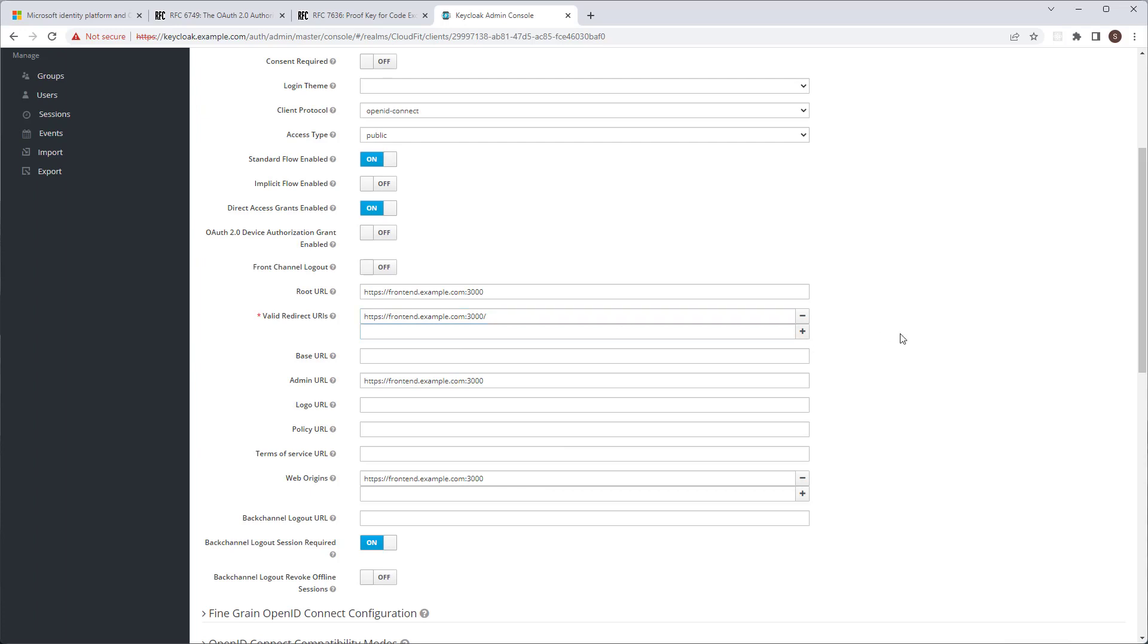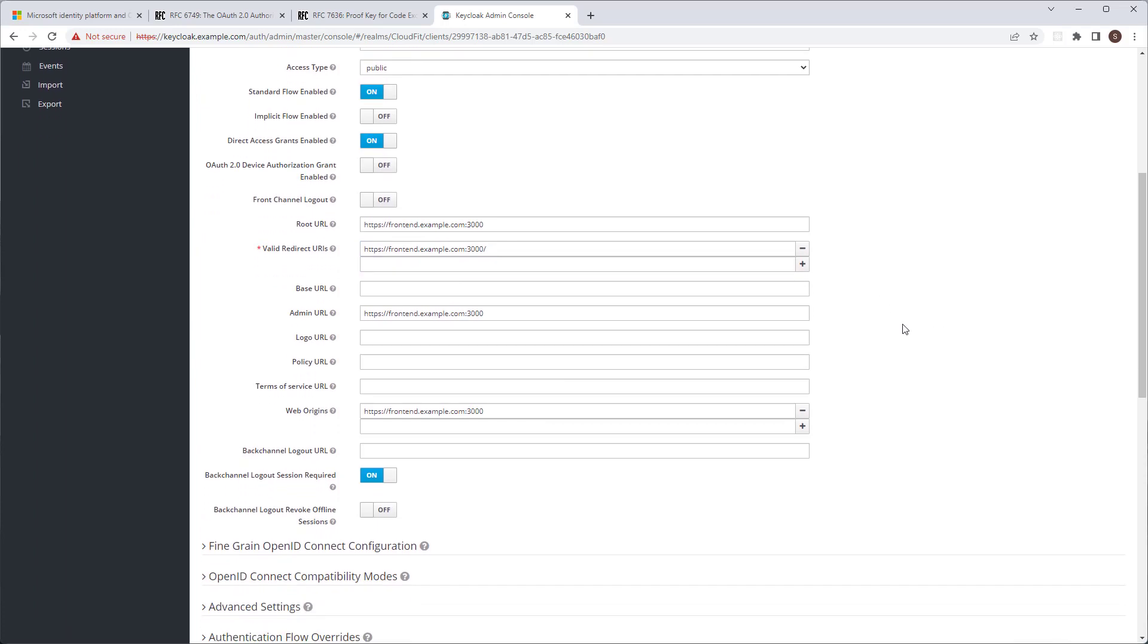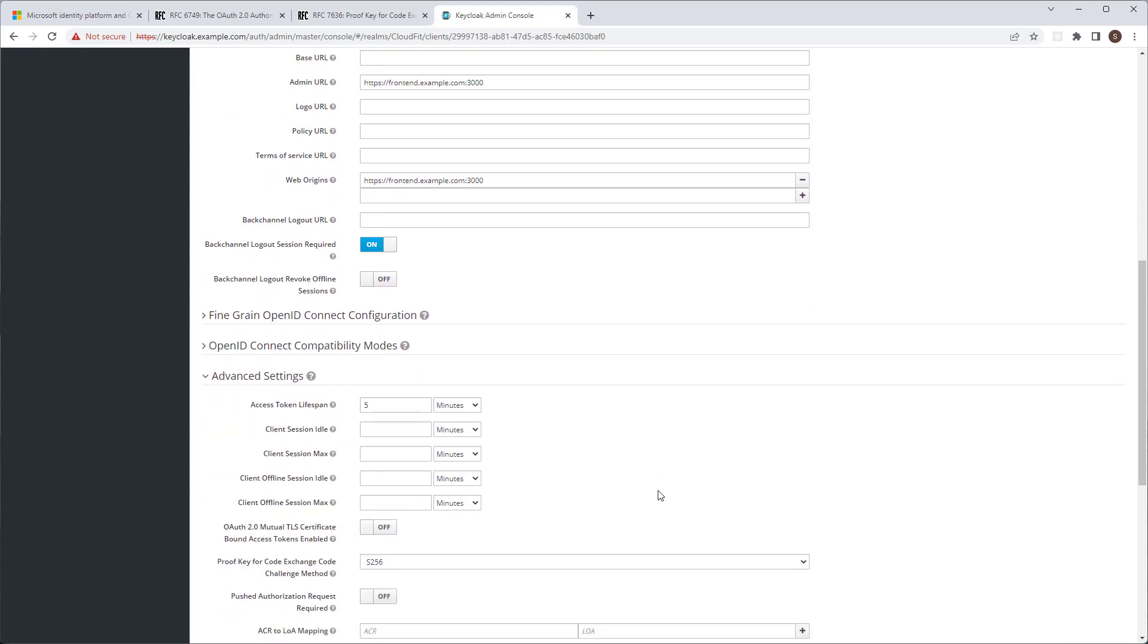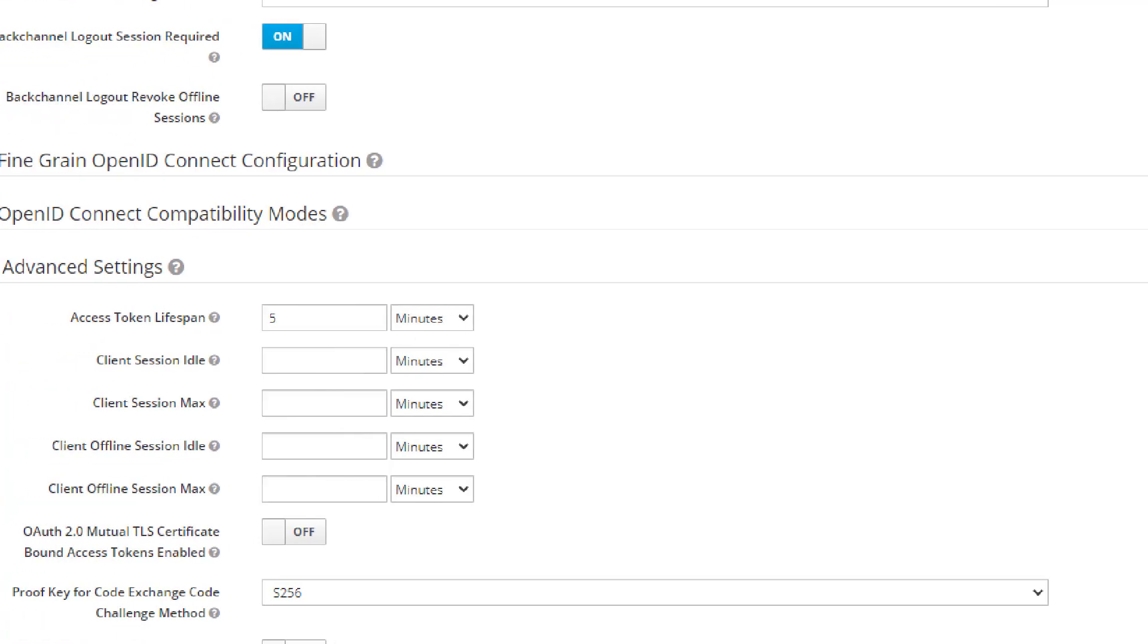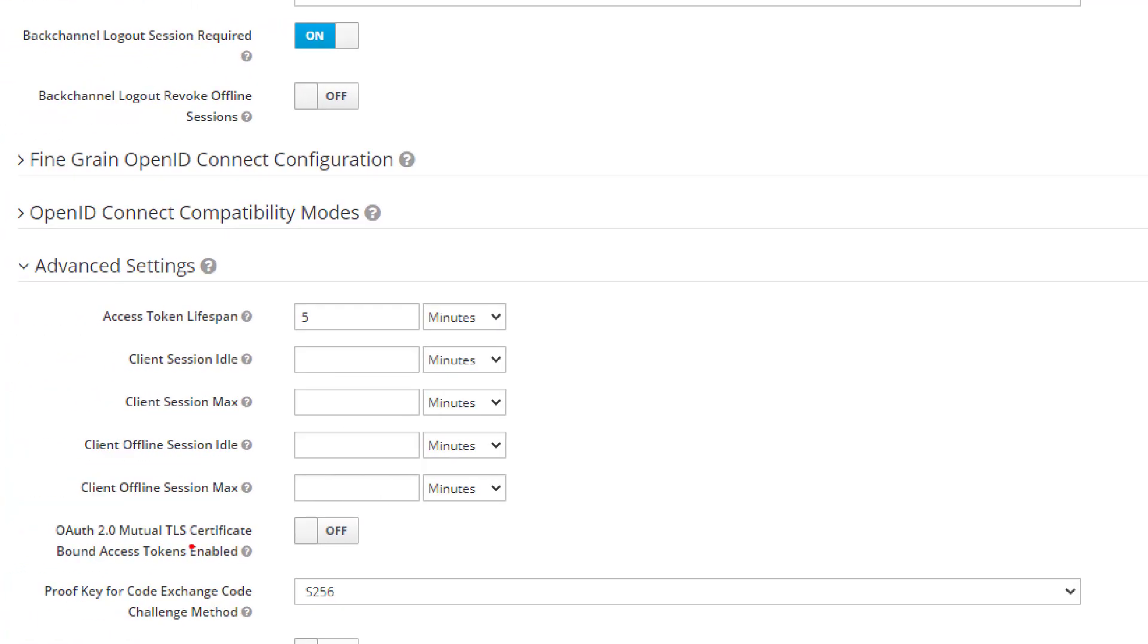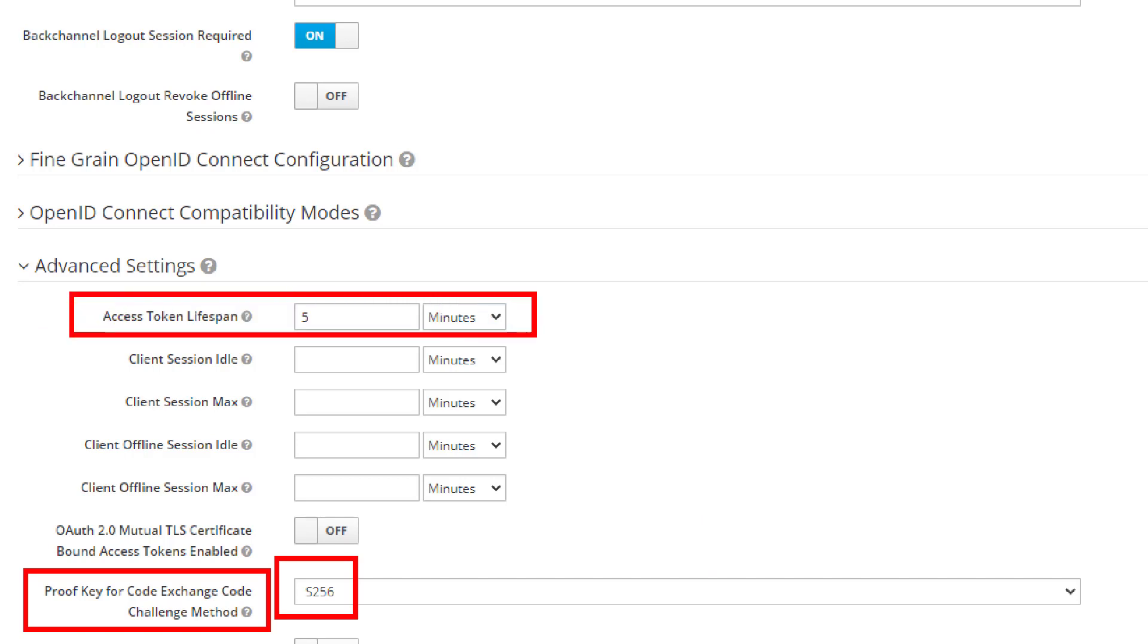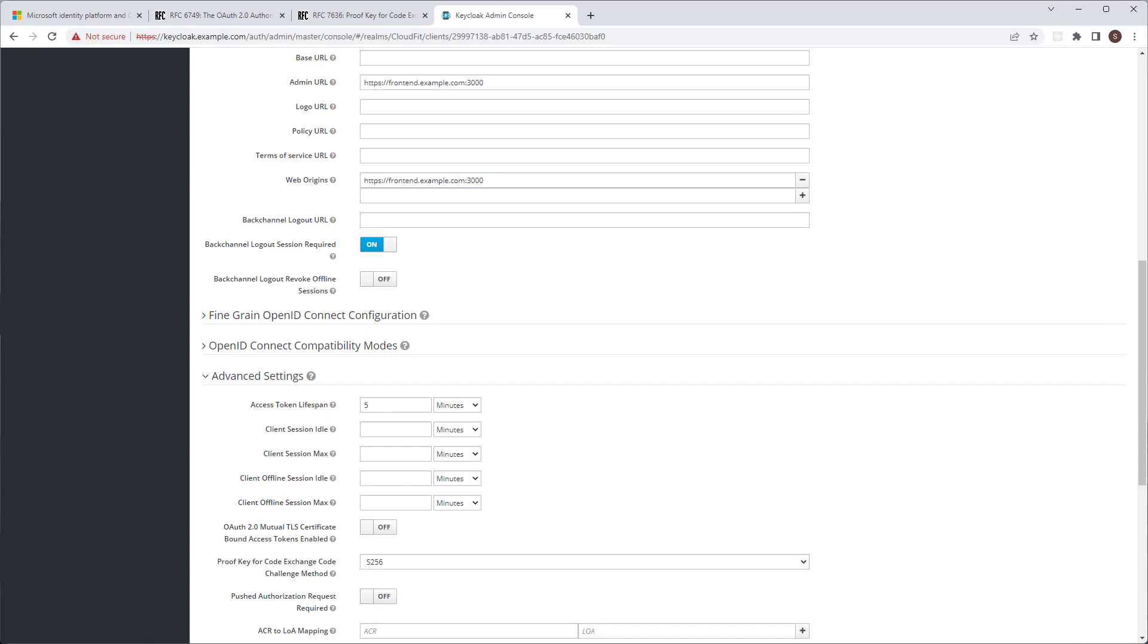There are, however, a couple of advanced settings that you need to pay attention to. In particular, is this one over here. Proof key for code exchange. Code challenge method. Do set it to S256. Also, while you're here, it's a good idea to check your access token lifespan. It's better to have shorter lifespans. Something like five minutes works great, in my opinion.